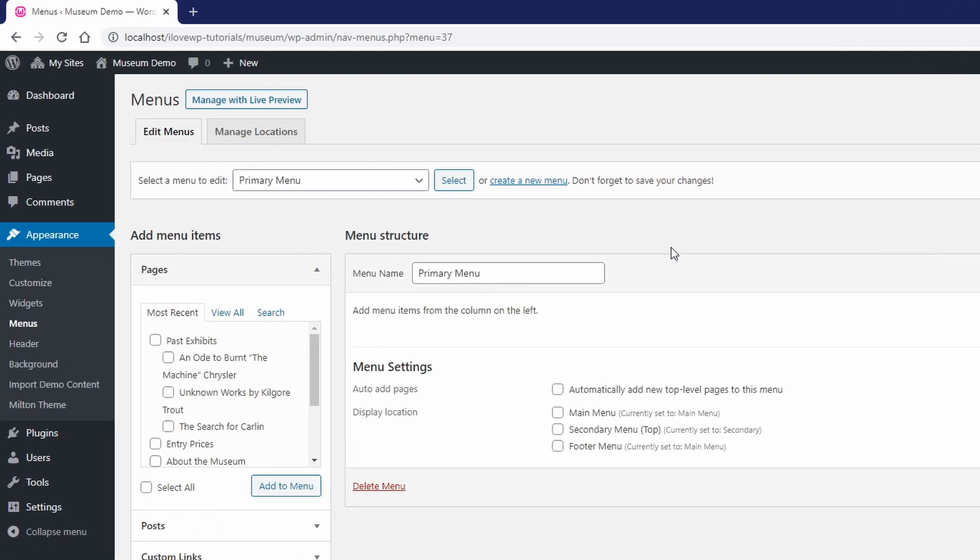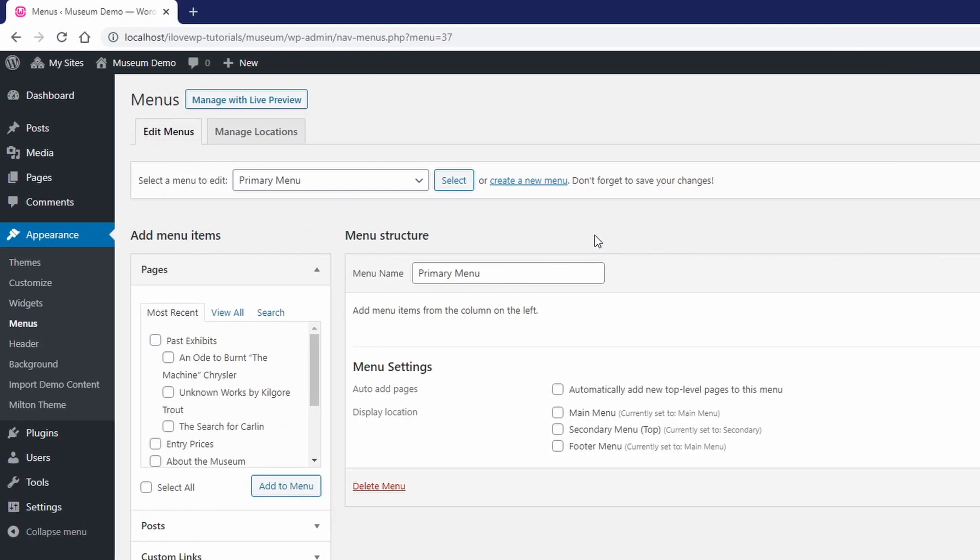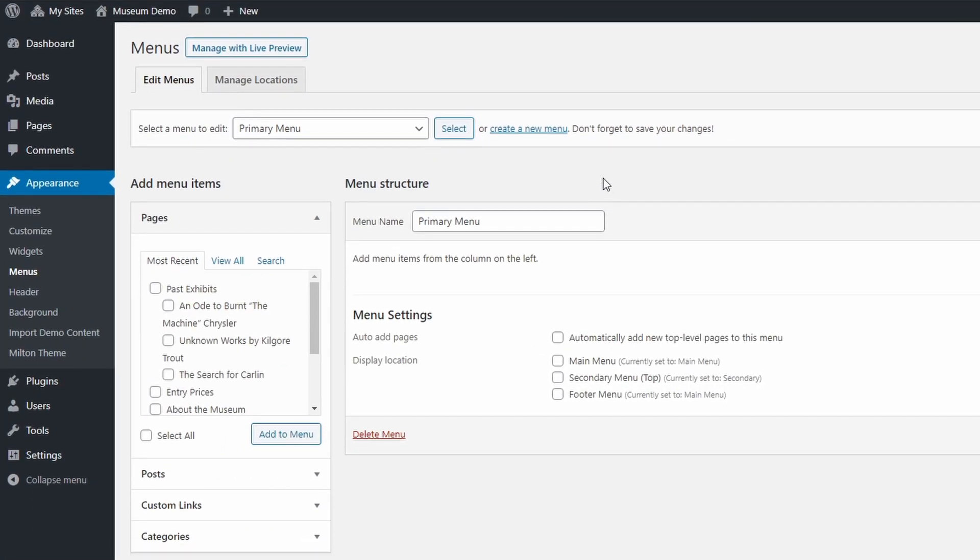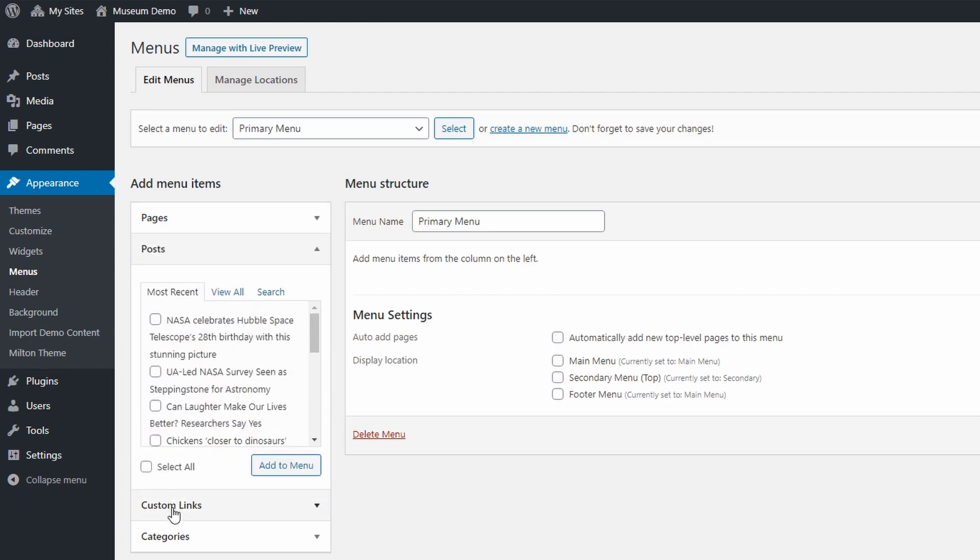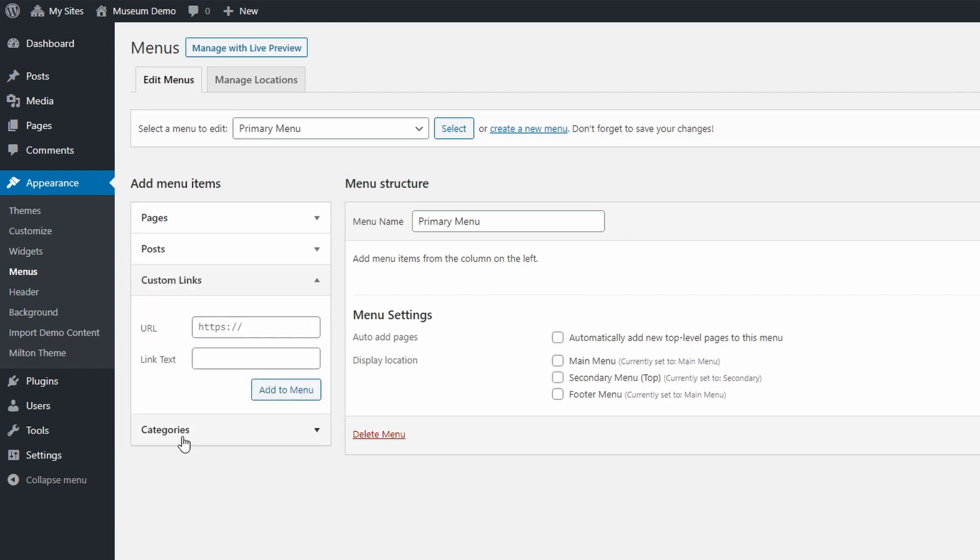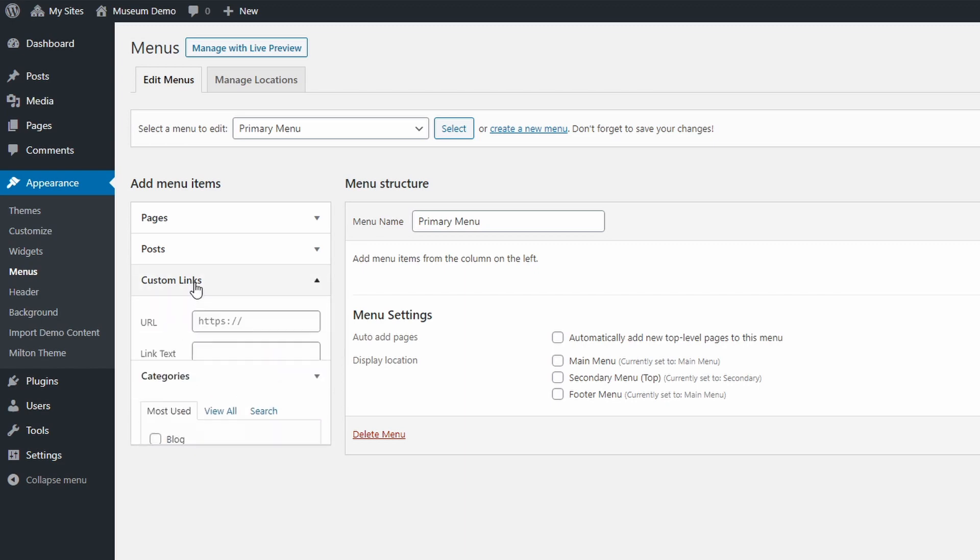Now we can start adding links to it. On the left side we have the add menu items section. Here we can see what pages we have on our website, our blog posts, categories and a form to add custom links. I'll get to them a little later in this video.